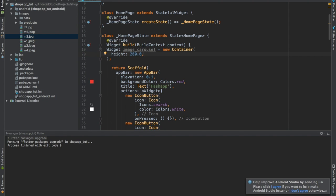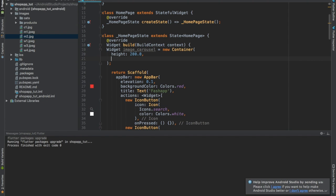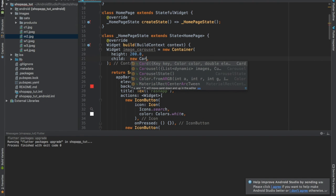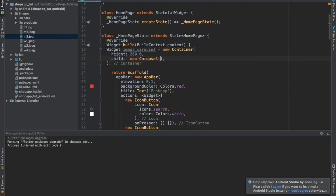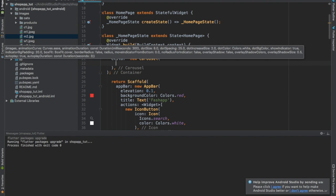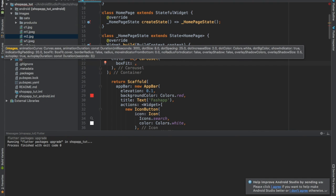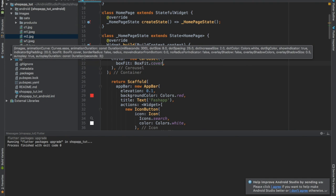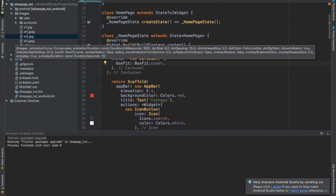Now we're going to give child new carousel. You don't need to write the new, it's just a matter of habit. Then we're going to specify something called box fit cover. Basically, we're saying here that the images we're going to have inside of this carousel are supposed to fit the complete space of that carousel or that container.